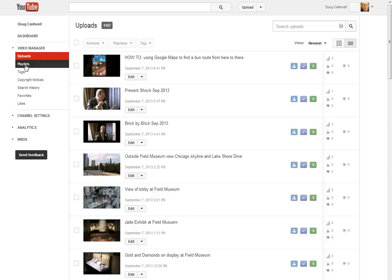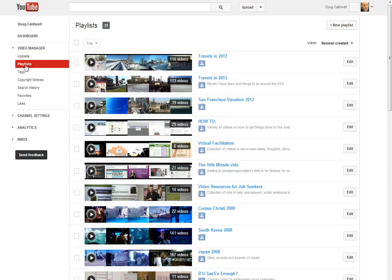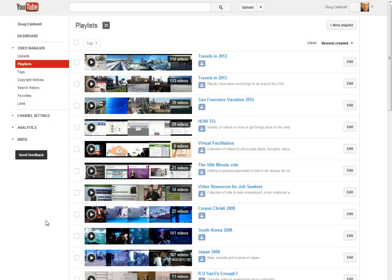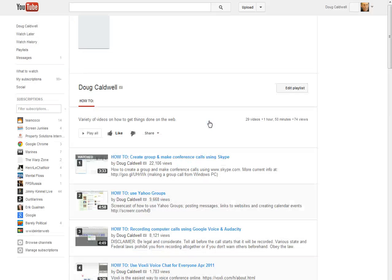Why don't you come over here and select playlist in the left-hand margin. So here are all of your playlists that you've got set up. I've got several. Why don't I do something with my how-to playlist here?